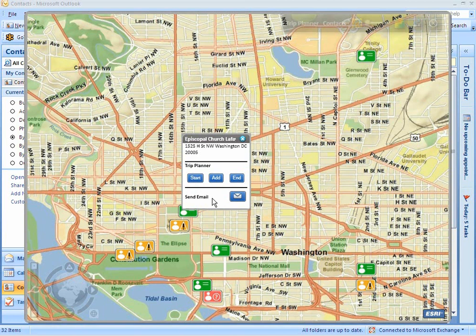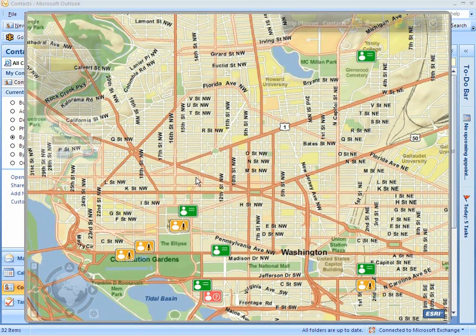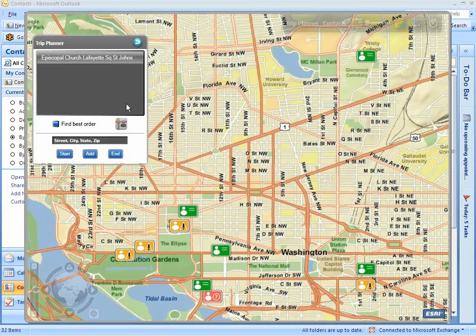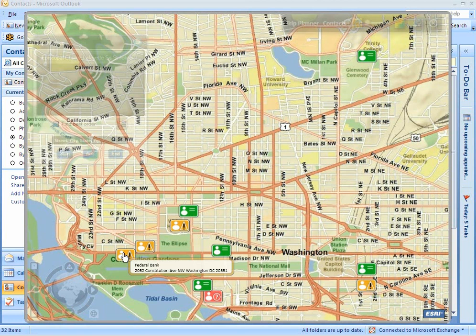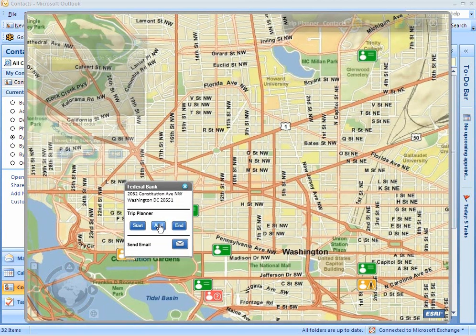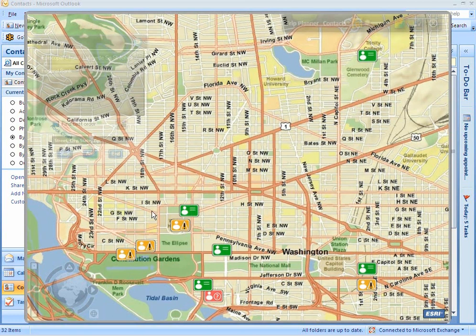To plan a trip, I can click on the contact or my location and then click Start. The Trip Planner window appears, showing the contact in the trip planner as a start point. I can then add another contact and click Add for an intermediate stop.